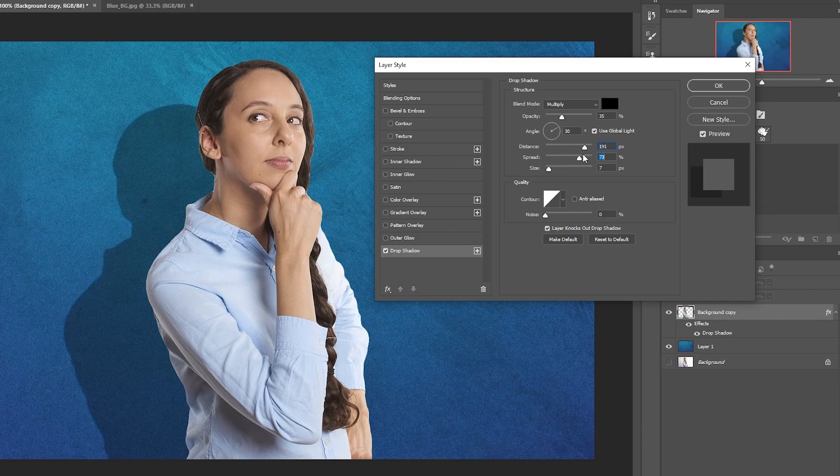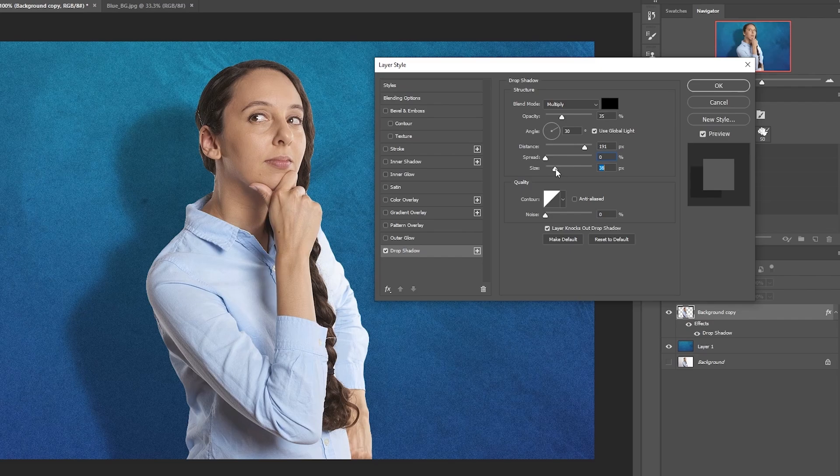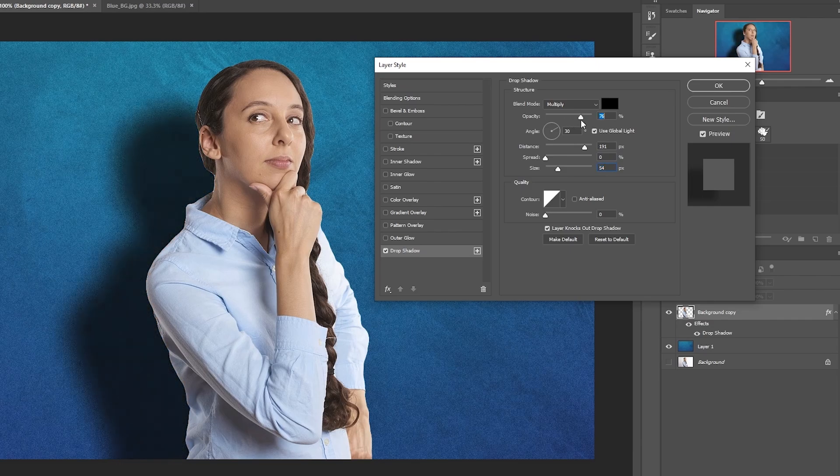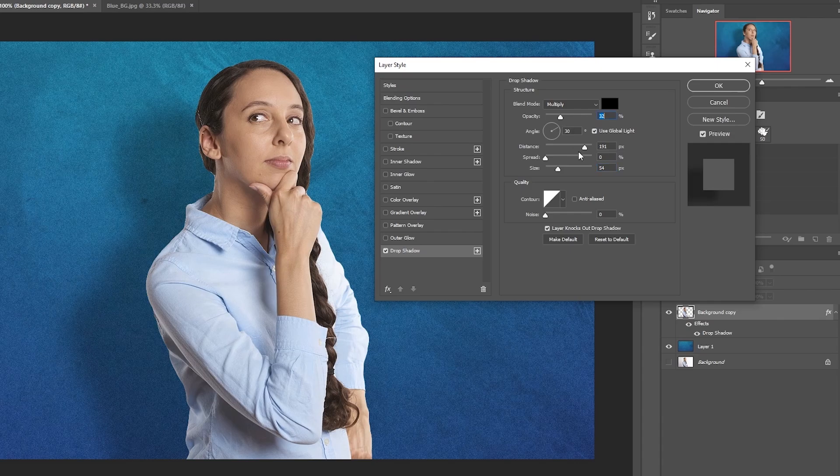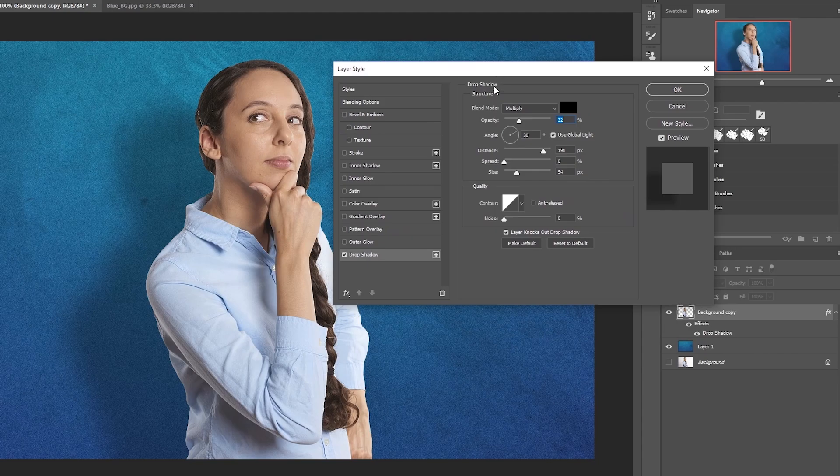And we can still adjust things like for example, spread, that can make it wider or lower, I think I'm going to keep it low. Size is going to sort of feather that out, like that, that makes it much better like that. Opacity, dark shadow, light shadow, that sort of thing. And I think that's going to look pretty good just like that.